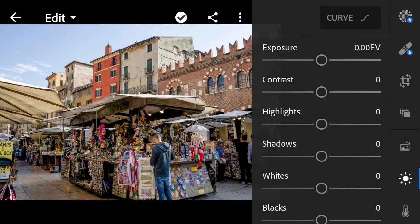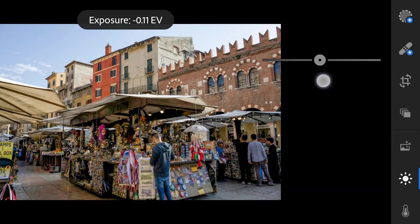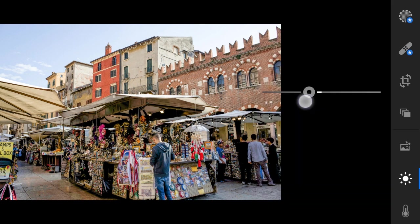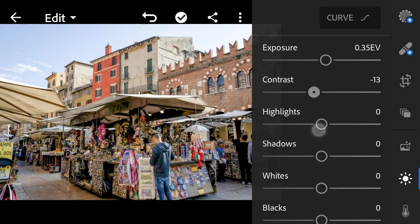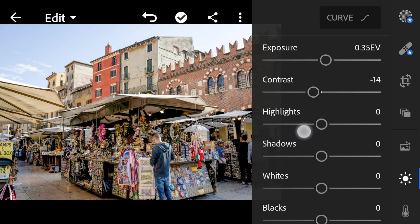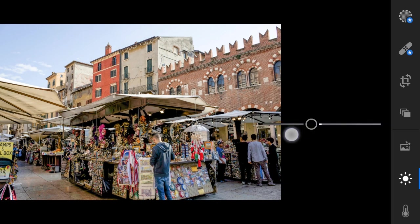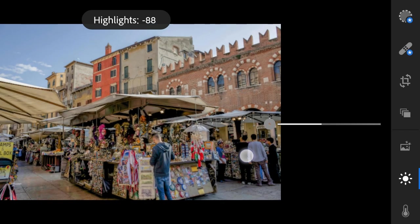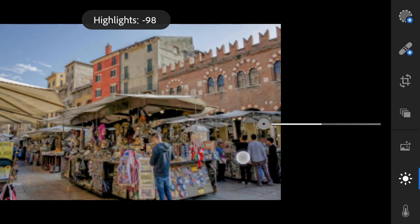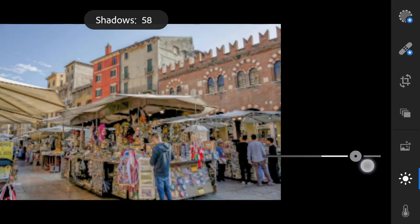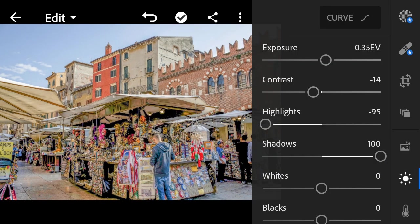Lights. Exposure to 0.38. Contrast to minus 14. Highlights to minus 95. Shadows to 100. Whites to 9.